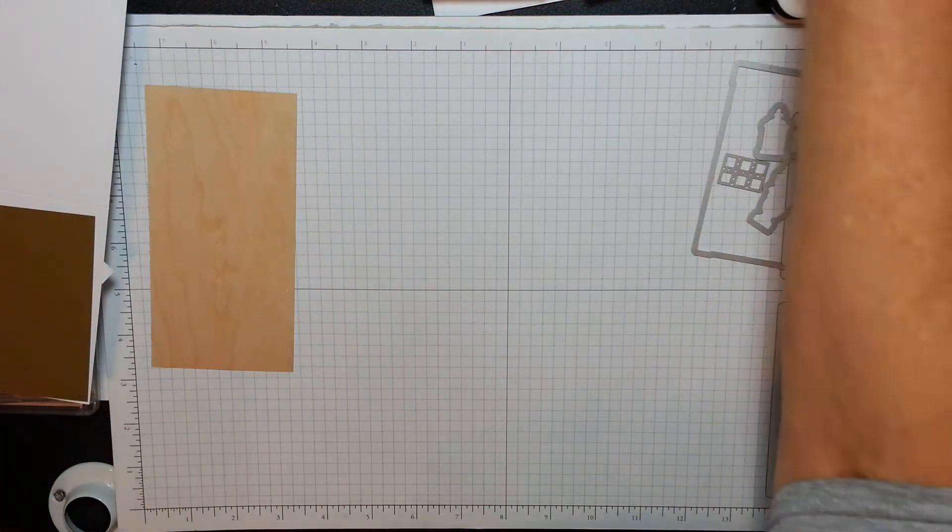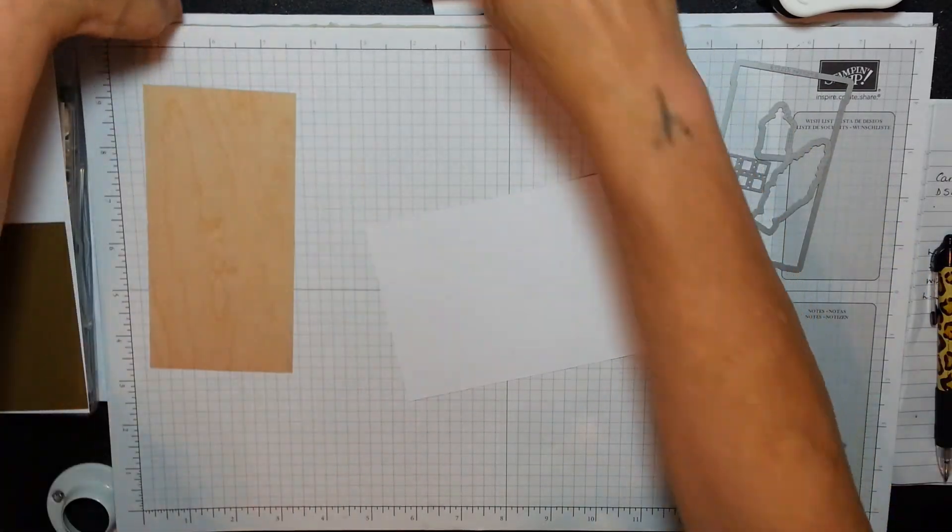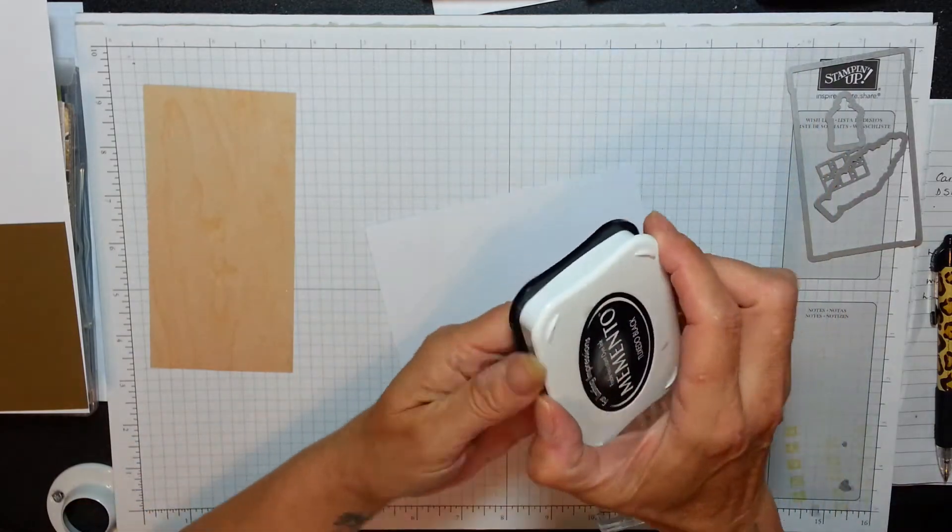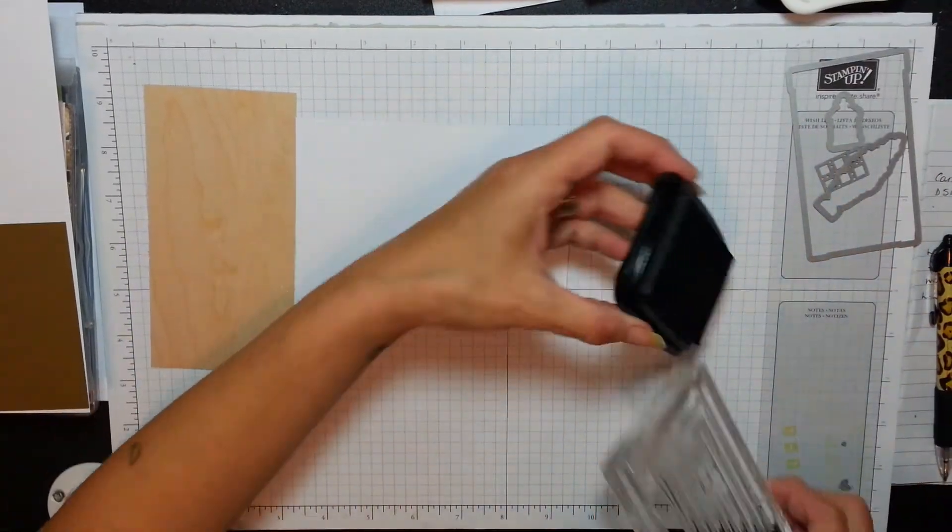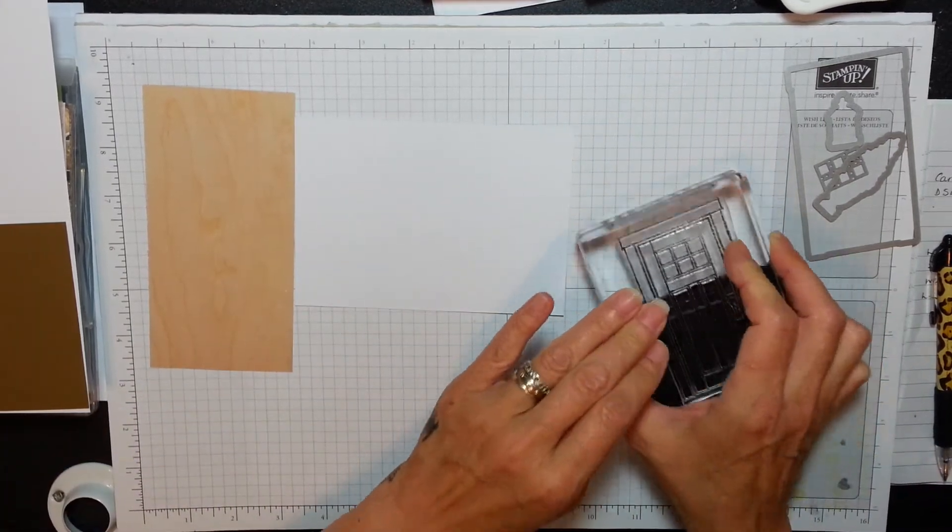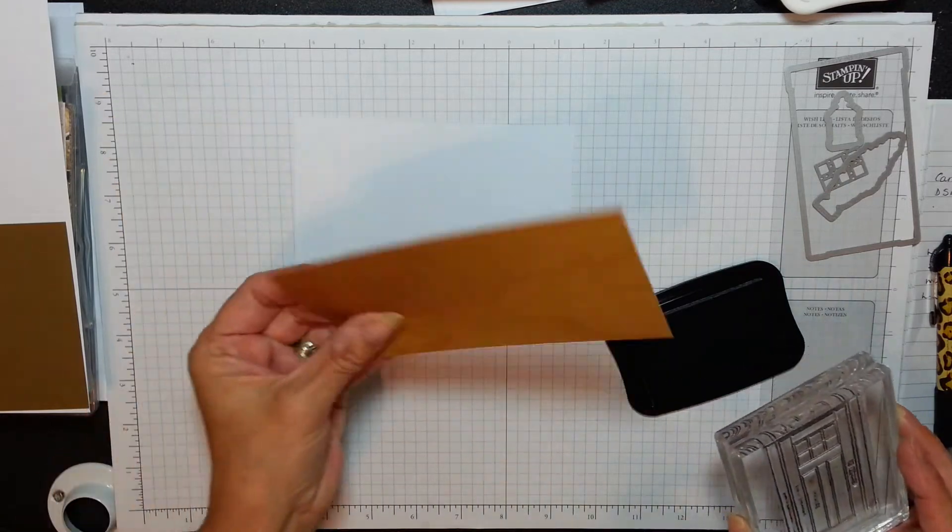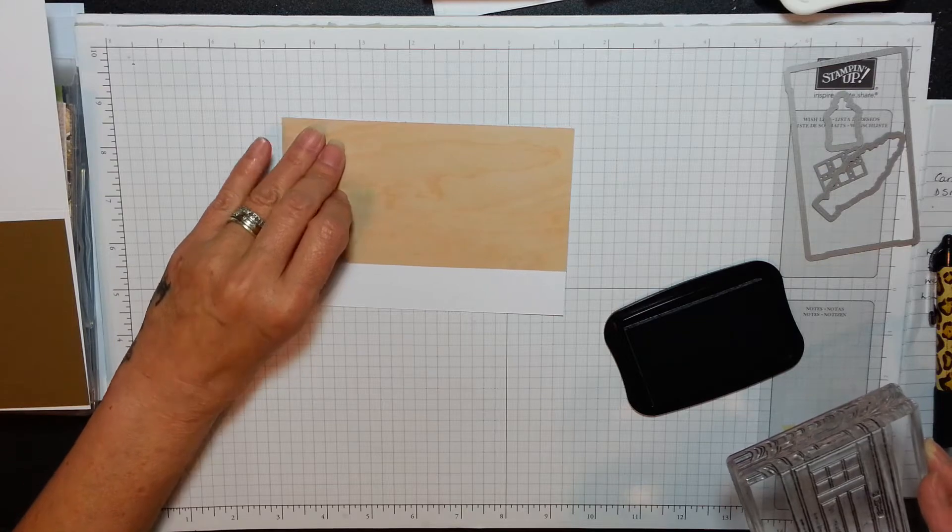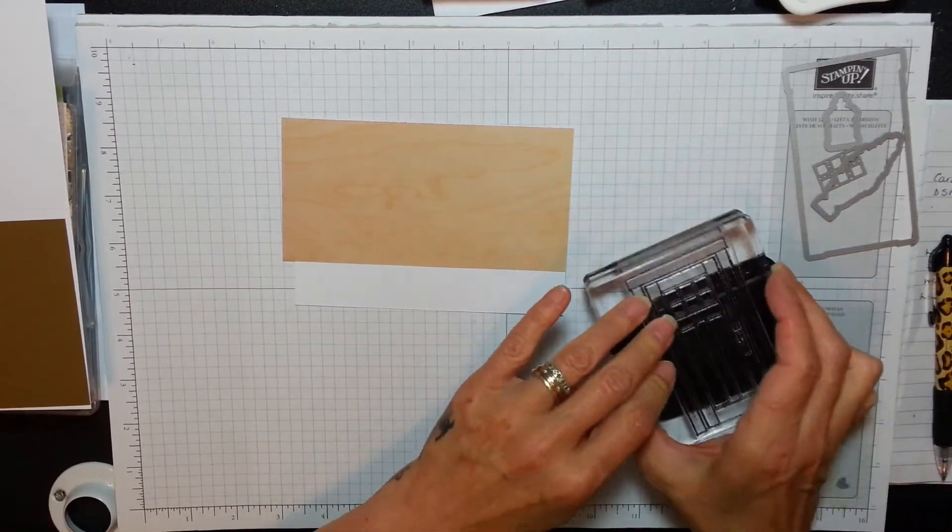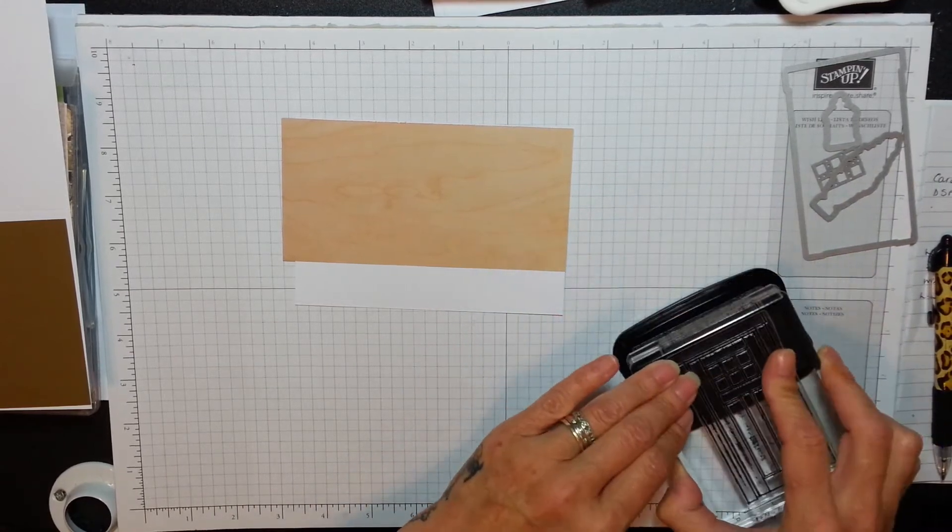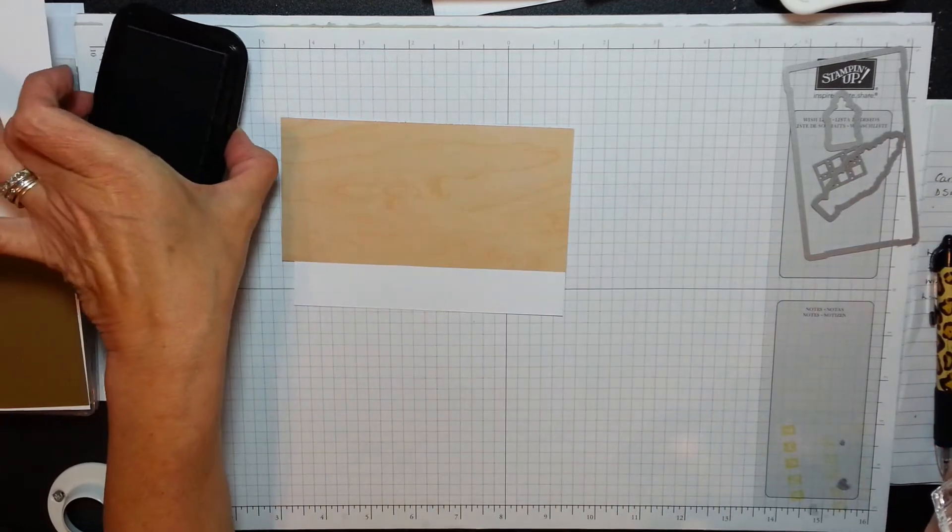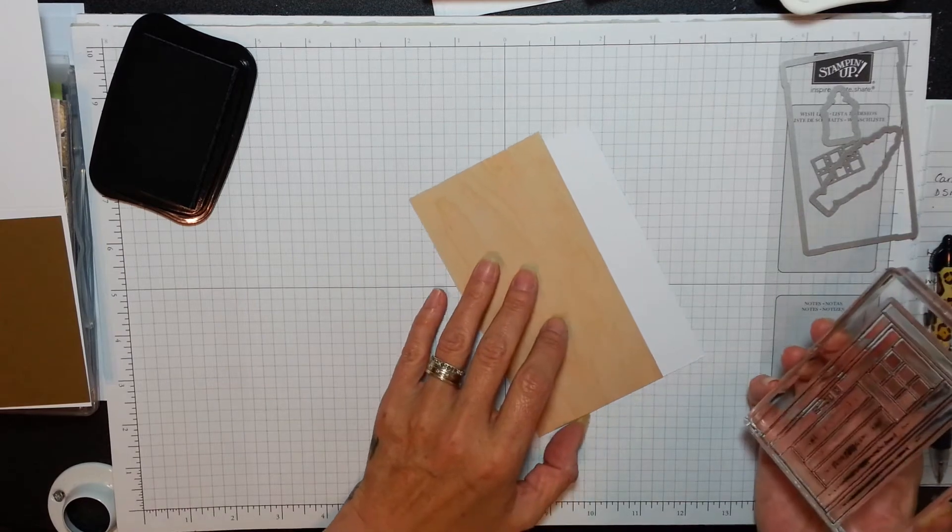I've got a piece of scrap Whisper White. I'm going to fetch in my door and my black memento ink. I know I'm doing the door in the wood, but because this is really thin designer series paper, I want to cut the two out together because I want to glue my door on and have a sturdier back than just the DSP. So I'm going to stamp my front door now on here.